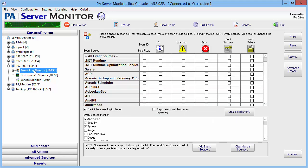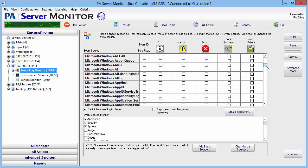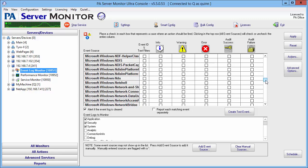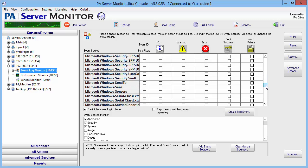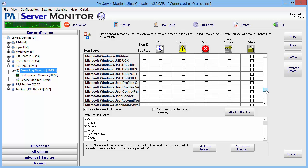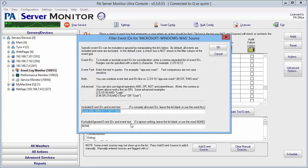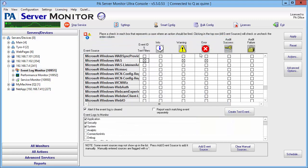We also have the Event Log Monitor. Let me scroll down here to the event source that we need to monitor for those event IDs. There it is, the Microsoft Windows WAS event source. I've already set up the filters with those event IDs we're looking for, and I've set them to monitor for warnings and errors.